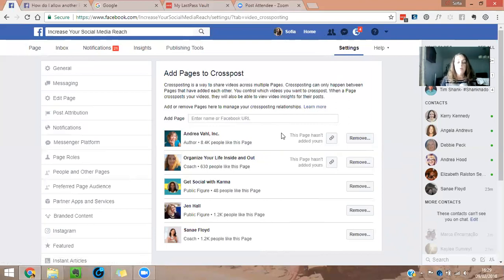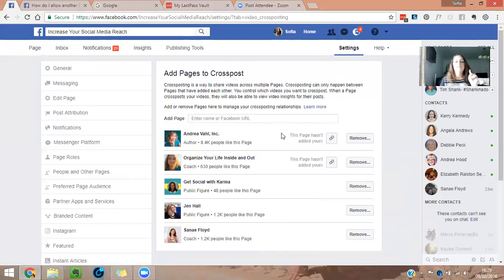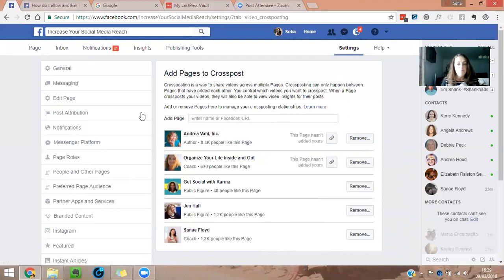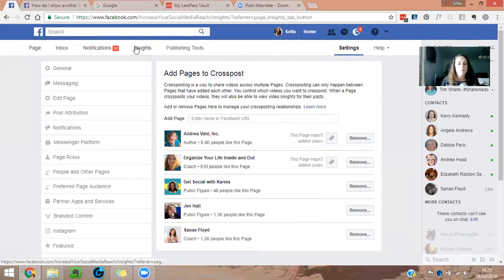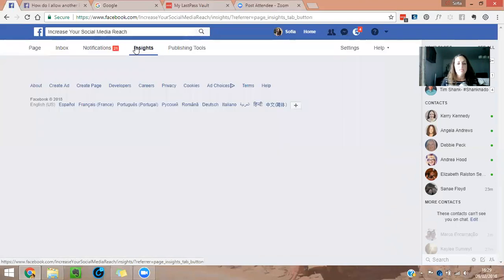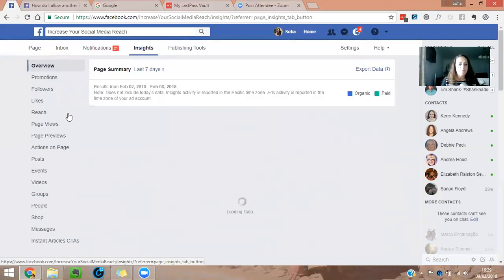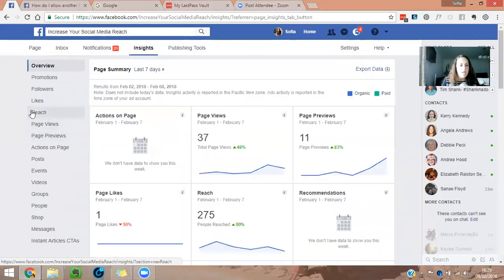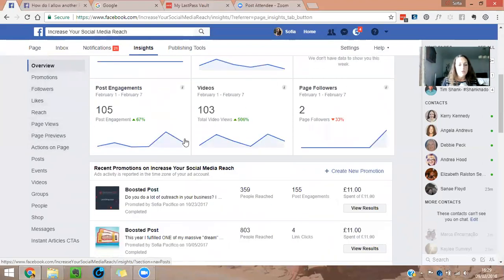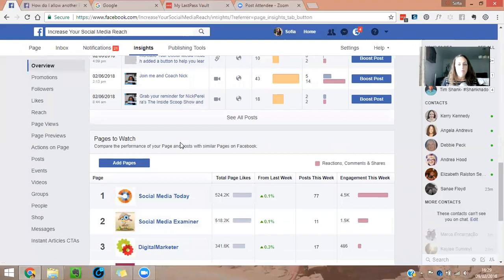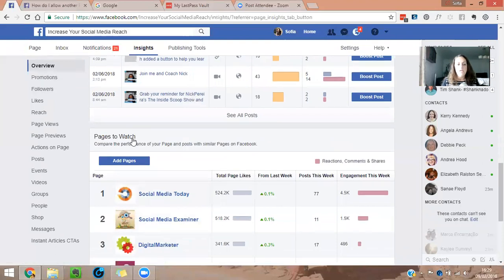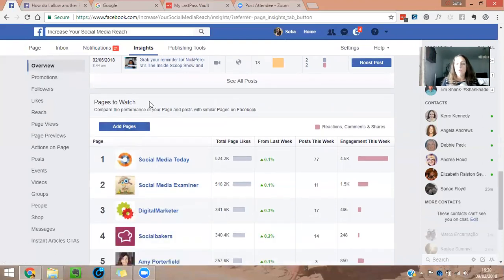And there is a section in your Facebook page that you can actually add and view how your competitors are doing. So I'm going to show you it is inside to go to insights and then go to down below from on the overview pages to watch.